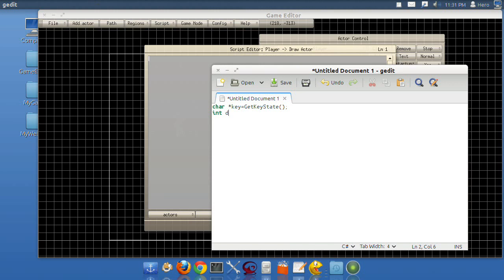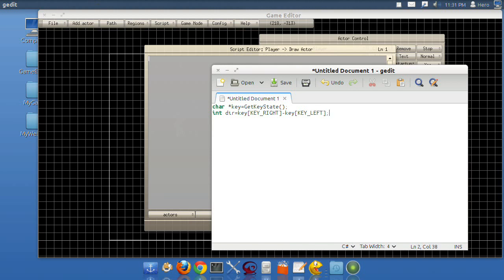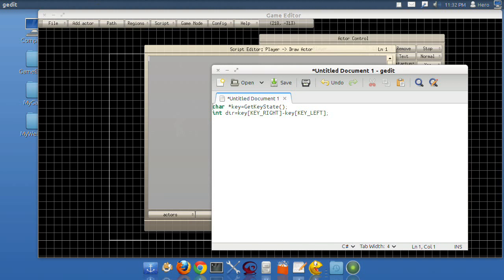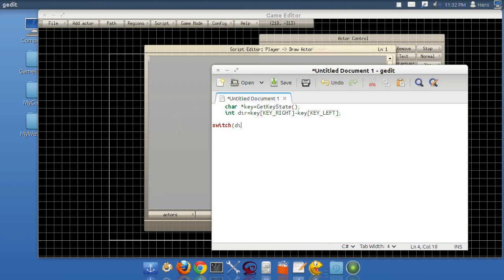Char star key equals getKeyState. This creates a variable named key and it gets the key state. So it returns if you're pressing a key or not. Int dir equals key right minus key left. This means if right is pressed, then the variable named dir, standing for direction, will equal one. If you press the left key, it'll equal negative one. And if you're not pressing any of them or you press both, it equals zero.